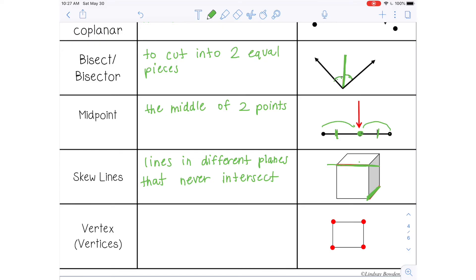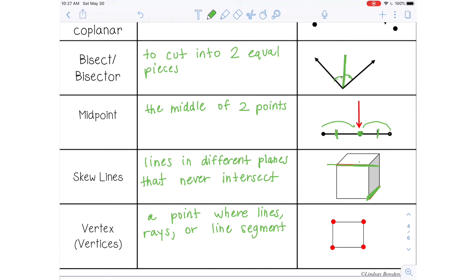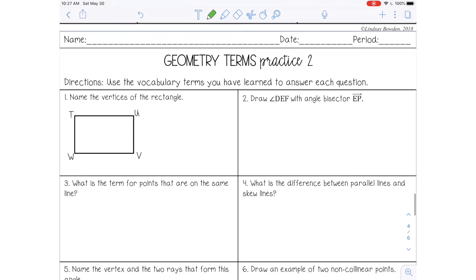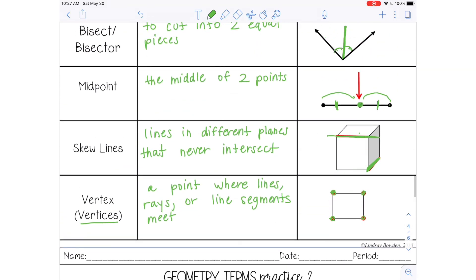The next term is vertex, and that is where two or more lines, rays, or line segments meet. If you're talking about more than one vertex, you want to use the plural vertices — so all of these are vertices. If you have the next practice worksheet, you can go ahead and do that now. I hope this lesson was useful and I will see you guys in the next lesson.